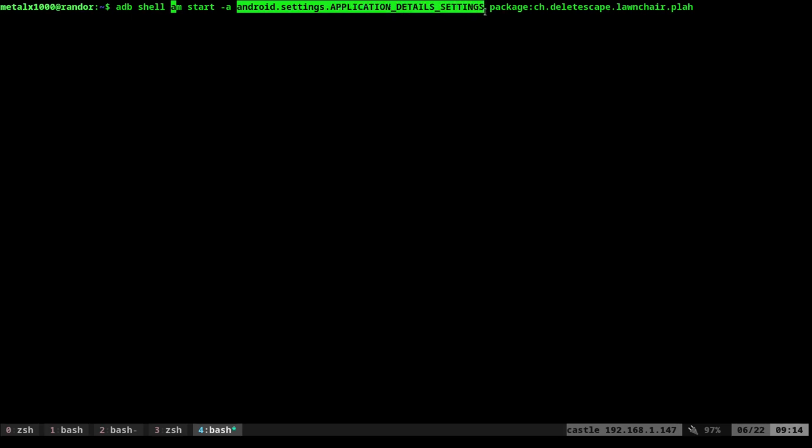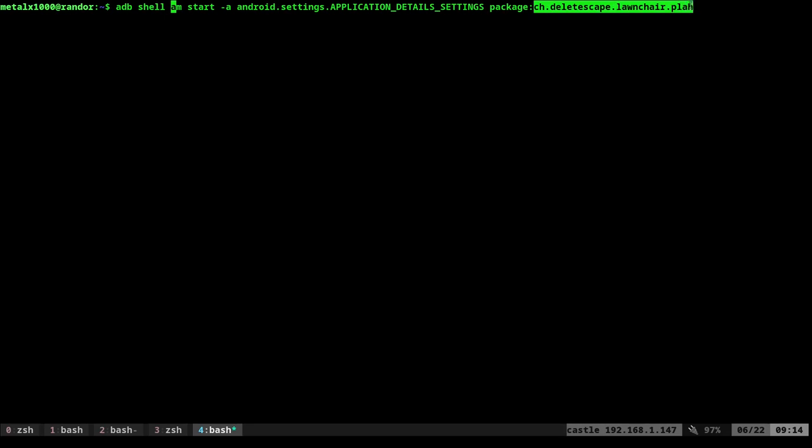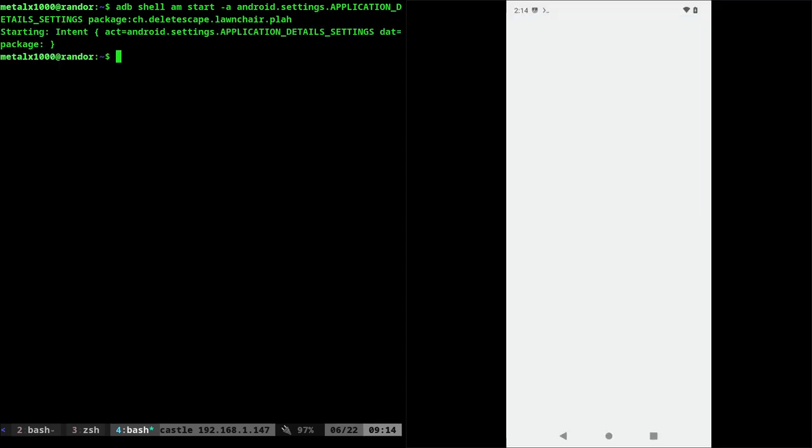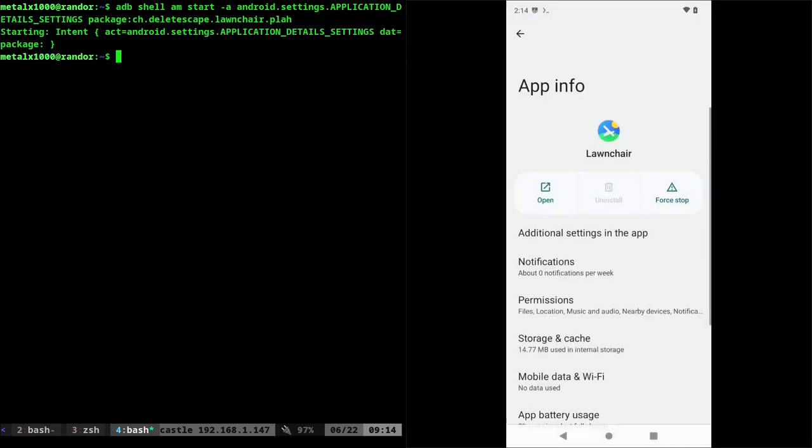There'll be notes, links in the description to all this so you can copy and paste and save this yourself. In this particular case, I want to go to my package and then you need the package name, in this case lawn chair, which is my launcher. So let's go ahead and bring up my screen again with this one command. I can go ahead and click that and it brings me right into there.